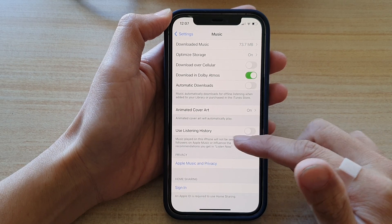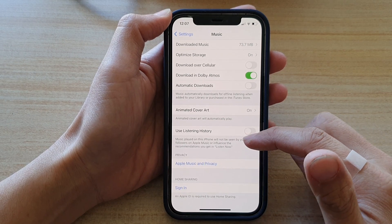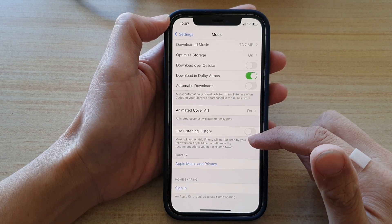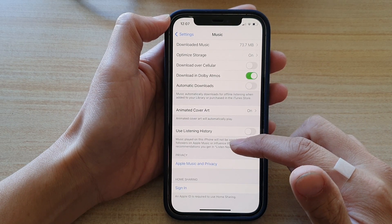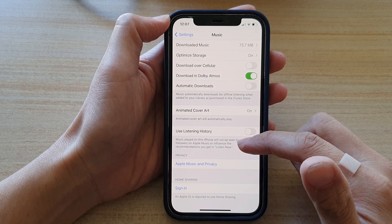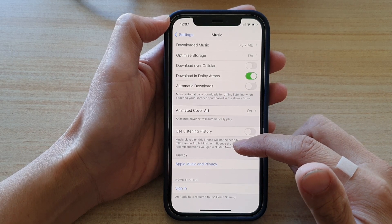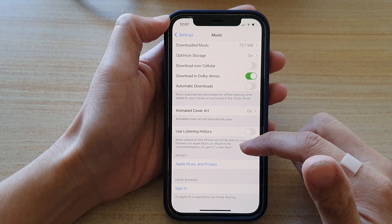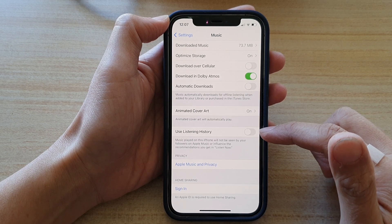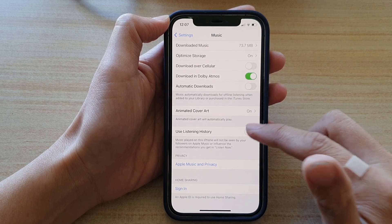When turned off, it says that music played on this iPhone will not be seen by your followers on Apple Music or influence the recommendations you get in ListenNow.